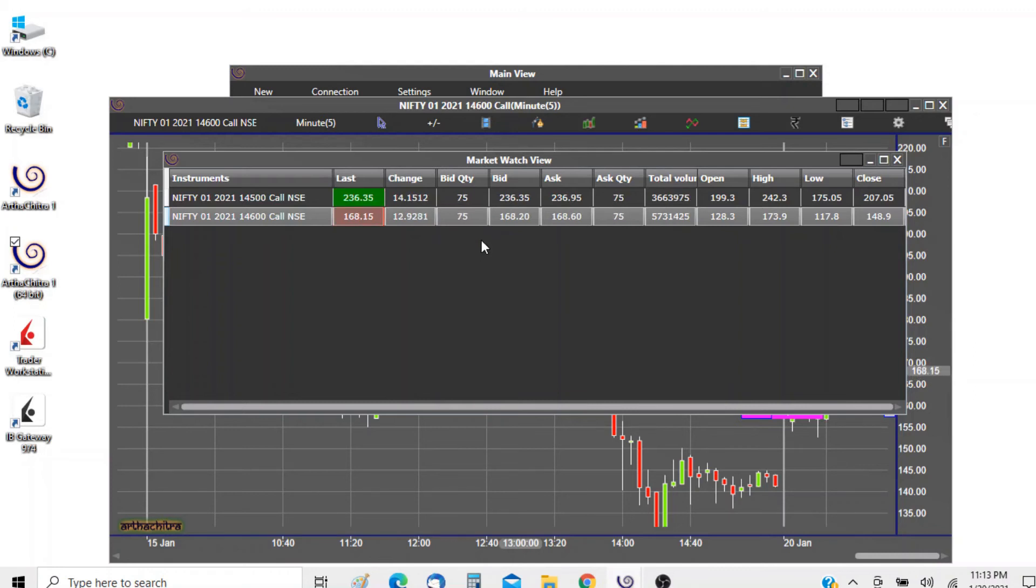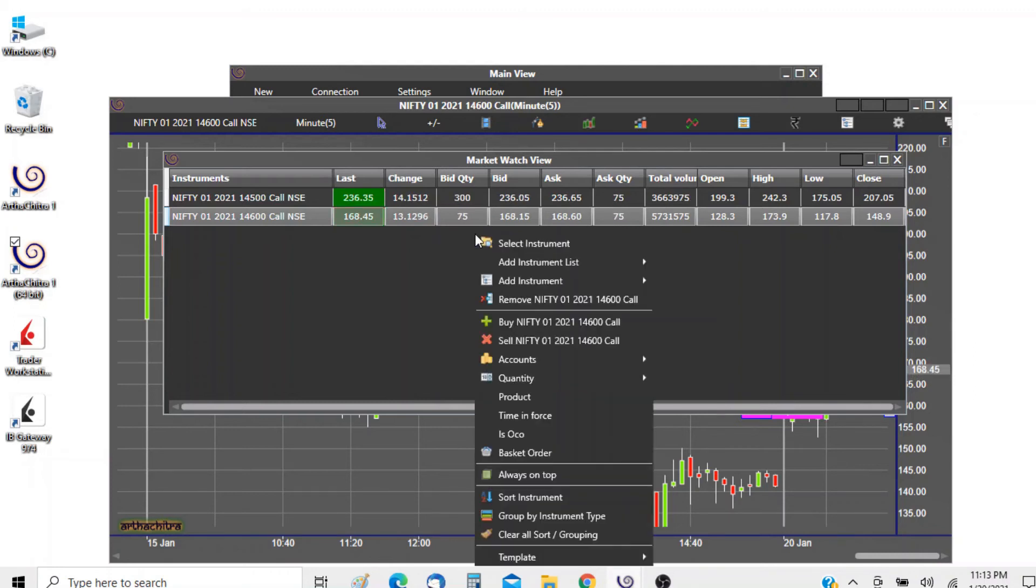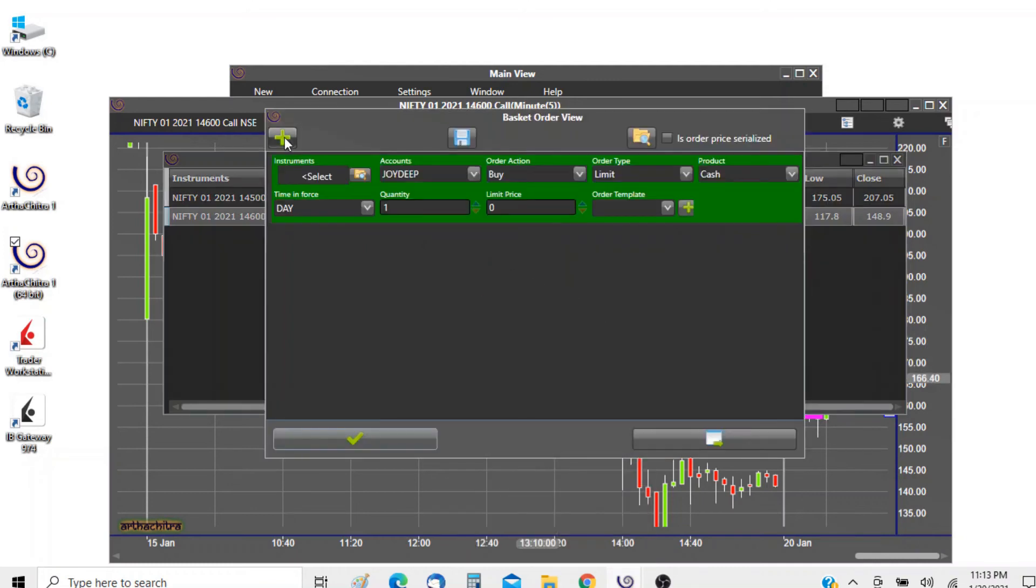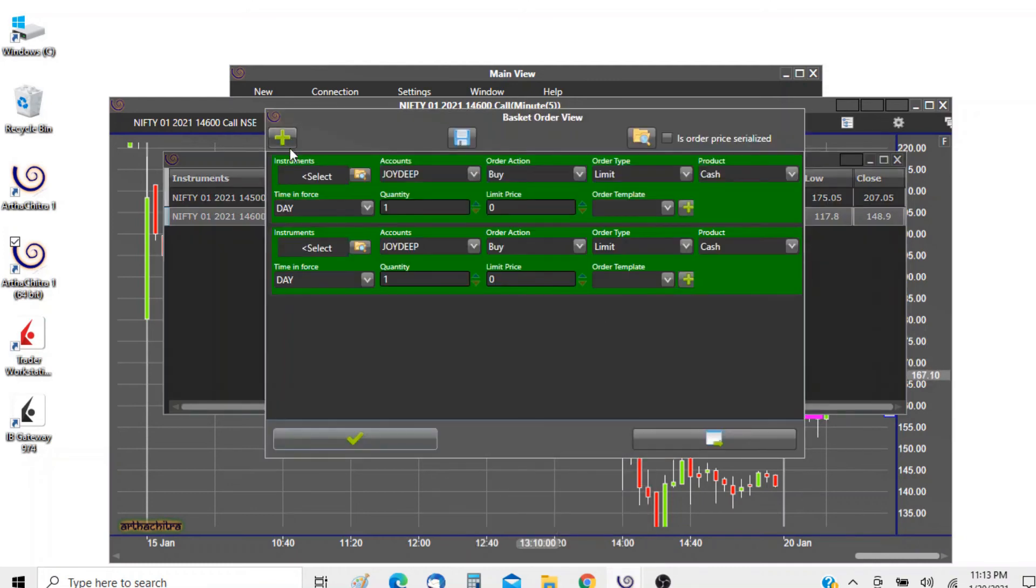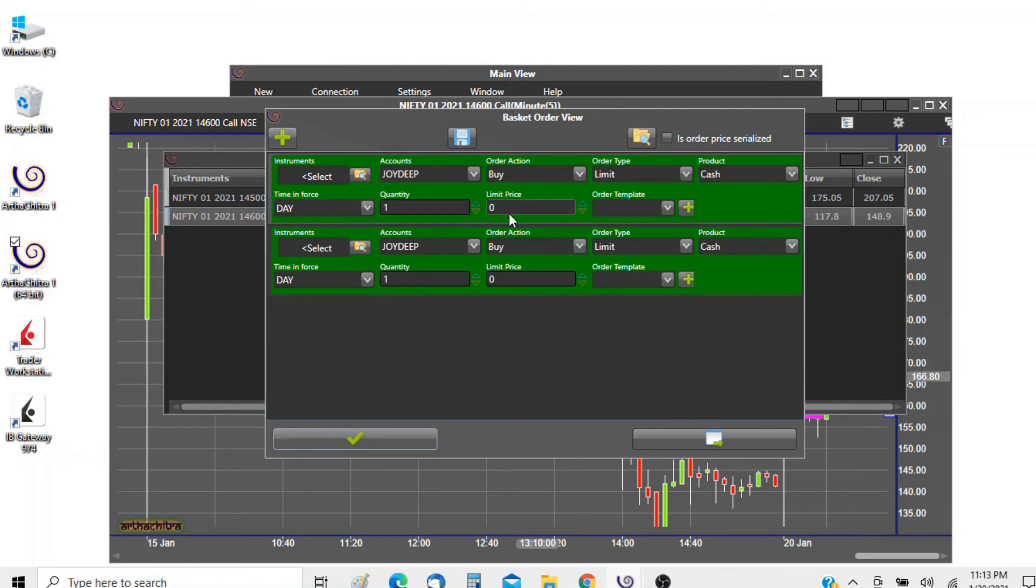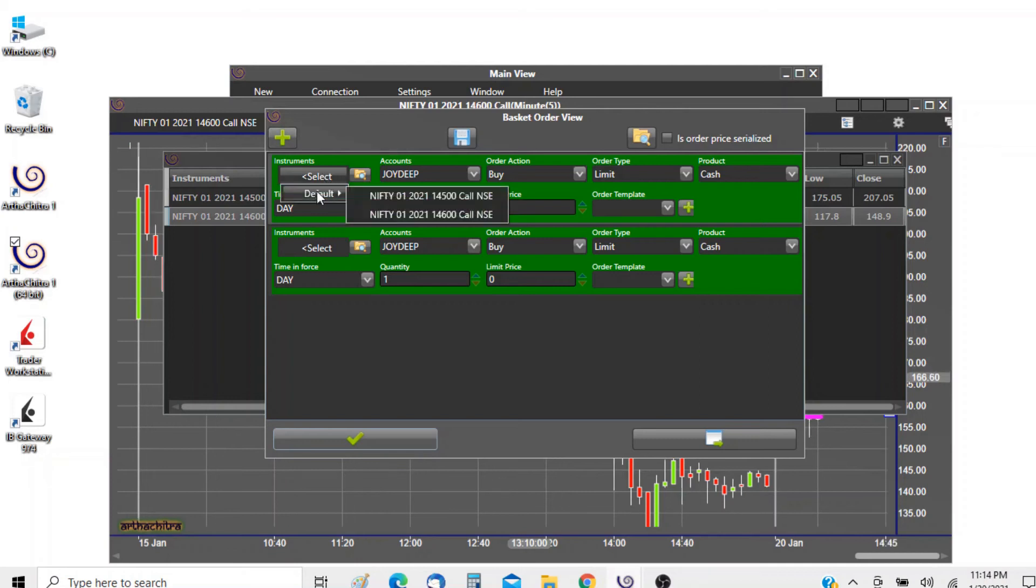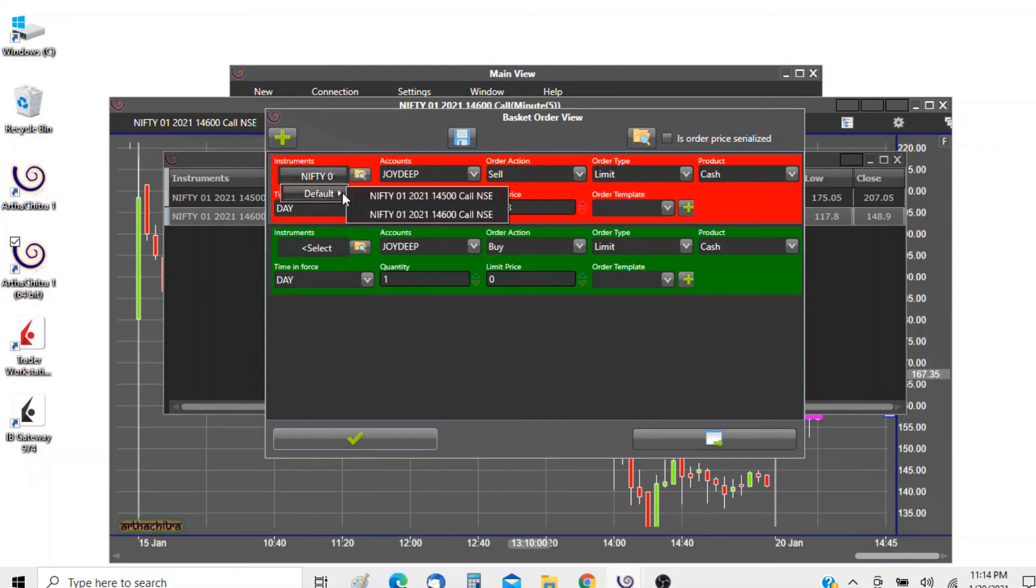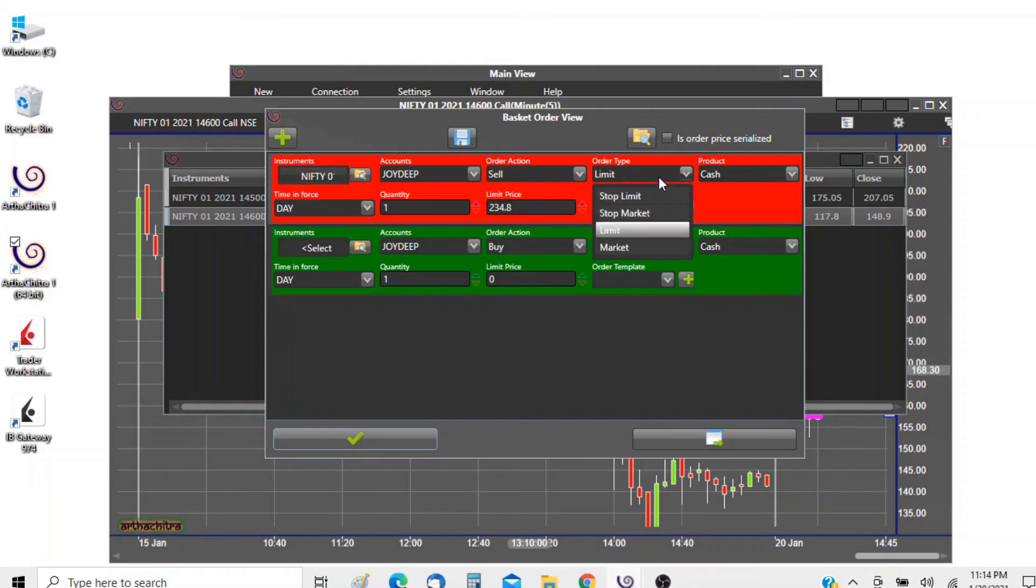Another cool feature is in the basket order you can save the order params in a template, for example.